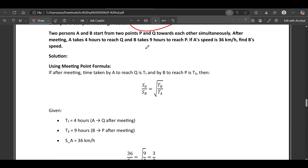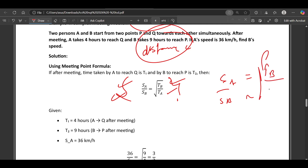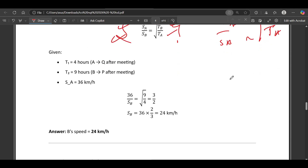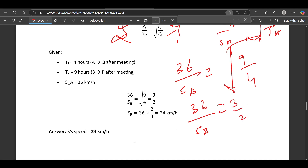Two persons A and B start from points P and Q towards each other simultaneously. After meeting, A takes 4 hours to reach Q and B takes 9 hours to reach P. If A's speed is 36 km/h, find B's speed. Using the formula: speed of A / speed of B = √(time of B / time of A). So 36 / B = √(9/4) = 3/2. Therefore B = 36 × 2/3 = 24 km/h.